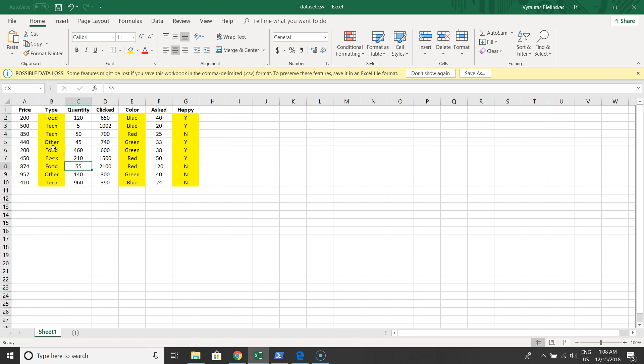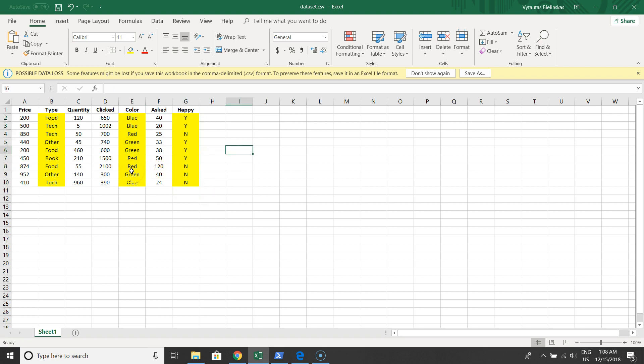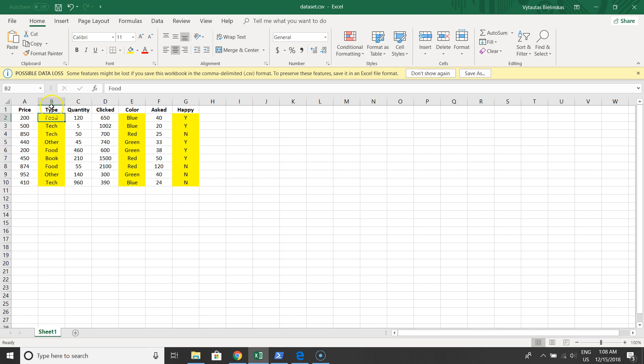Our task is to create dummy variables from categorical data, specifically for type, color, and happy. The result will have more than seven columns because we have different values for each category. For example, type has food, technology, hours, and books, so we'll have one, two, three, and four extra columns.